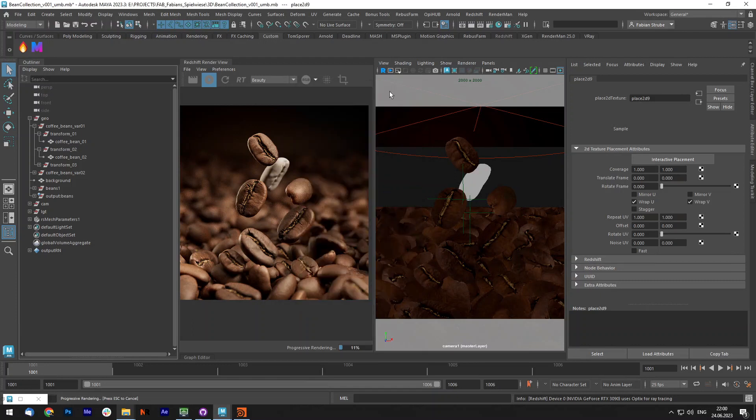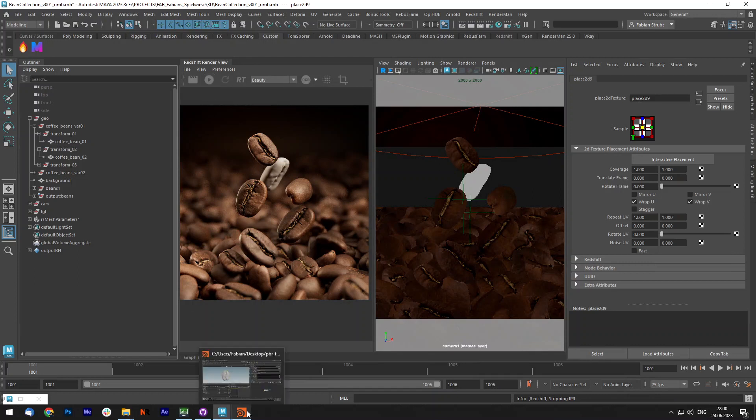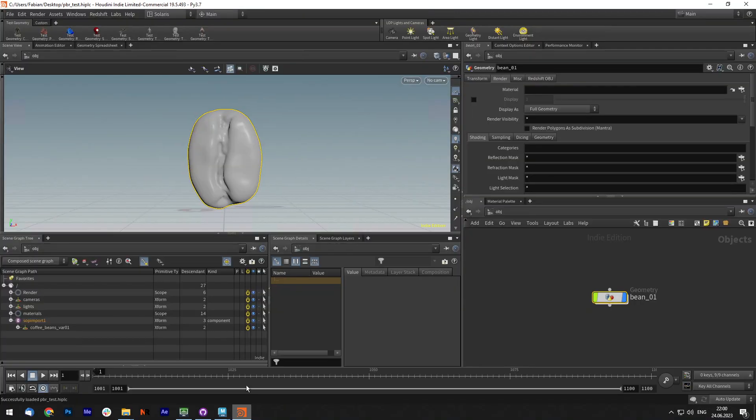Alright, so the Maya version supports Redshift, Arnold and V-Ray and now let's go on to the Houdini version.